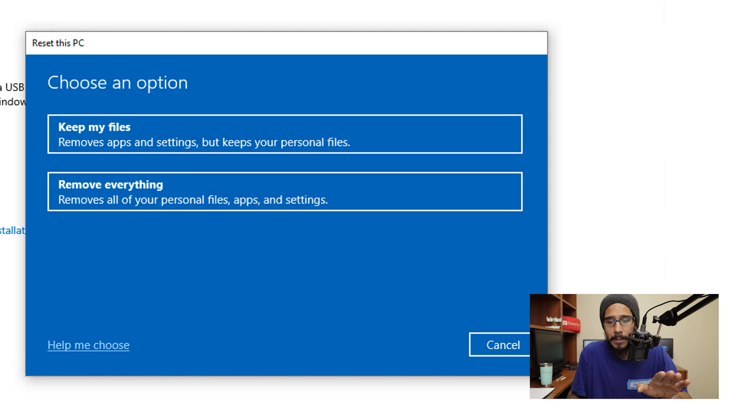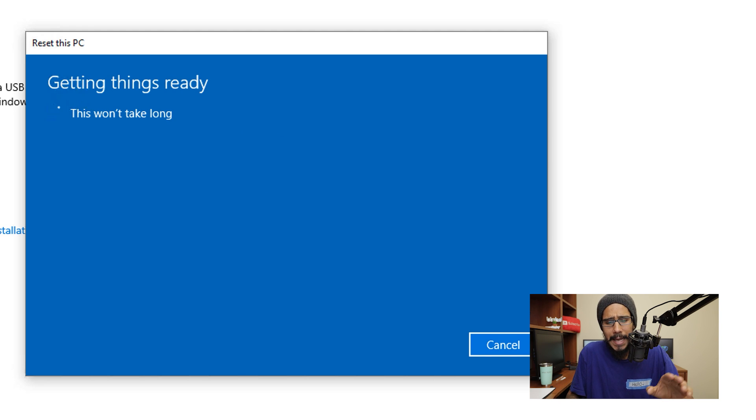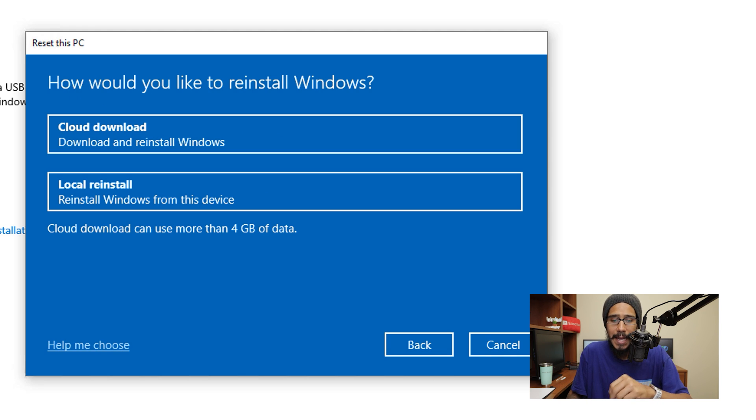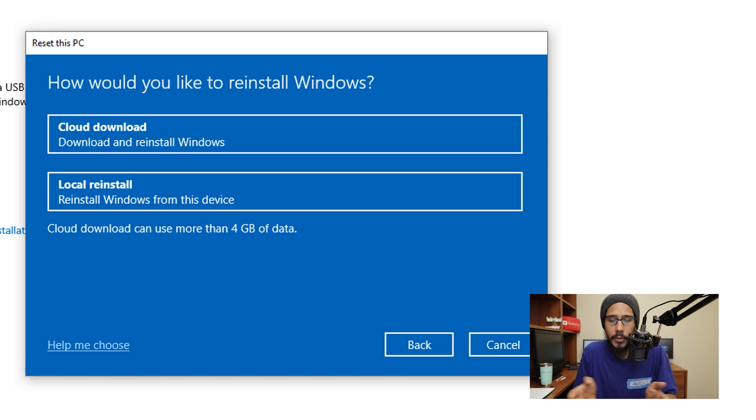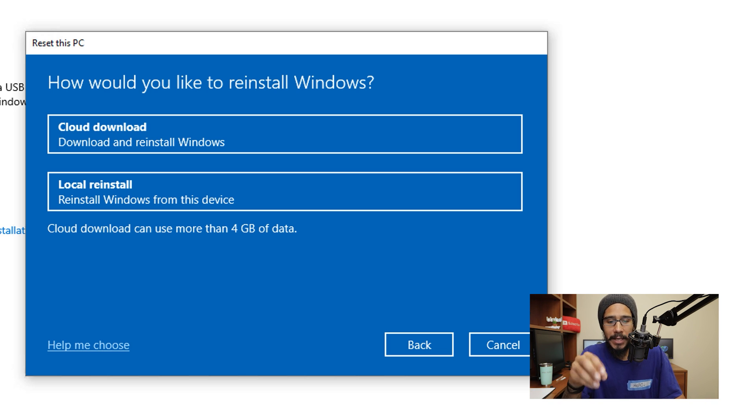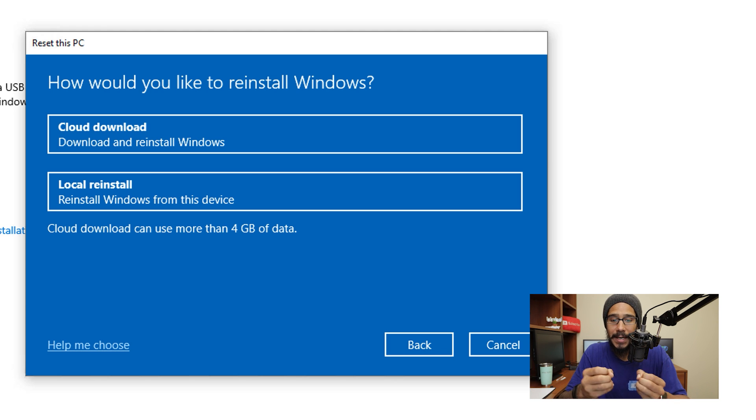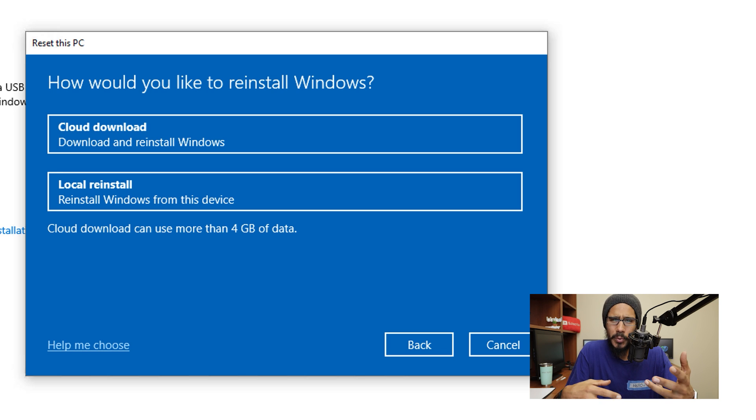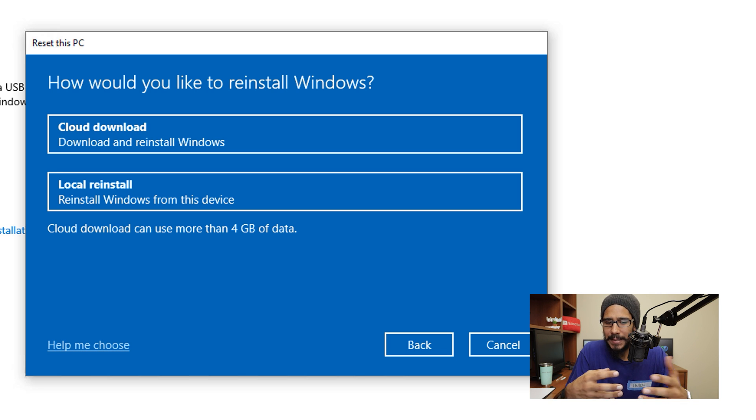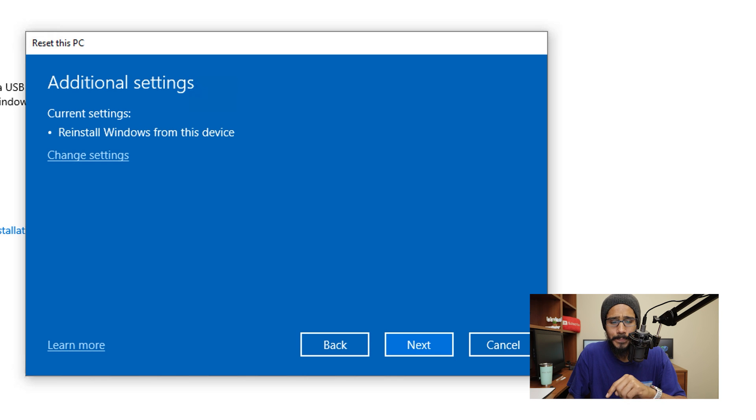Now for this video, I am going to pick keep my files, I'm going to click on it, it's going to say getting things ready. And eventually it wants you to pick how you want to reinstall Windows. Now I did a video with you guys dealing with these two options, I will leave the link at the bottom at the comment section so you can take a look at that. Cloud download and local reinstall was no difference with my testing. But for this video, I am going to do a local reinstall.